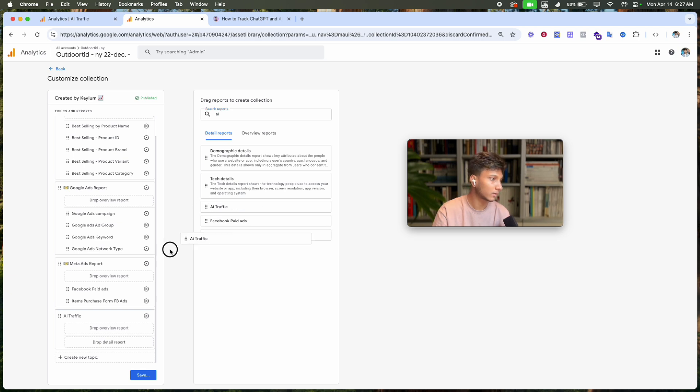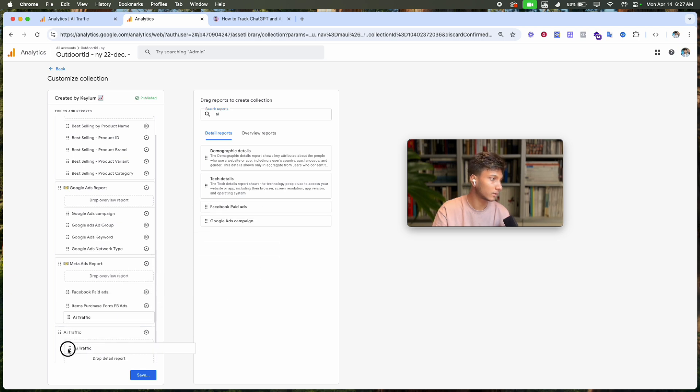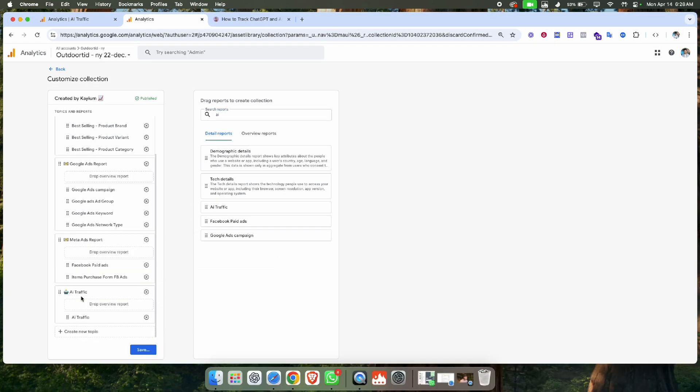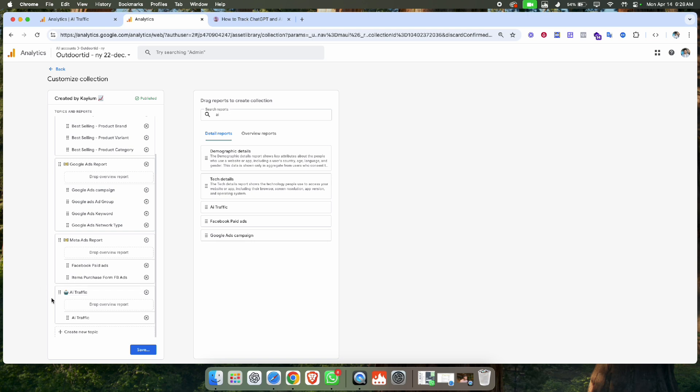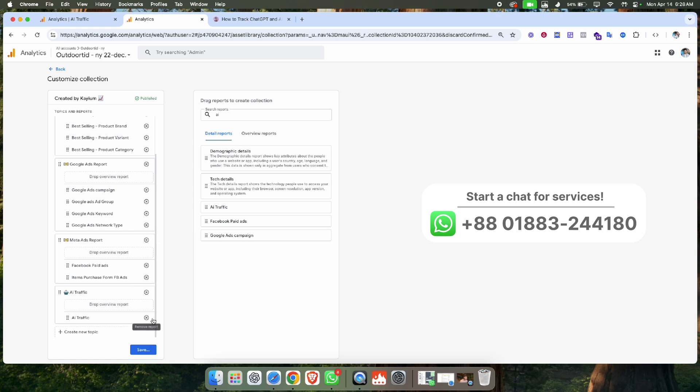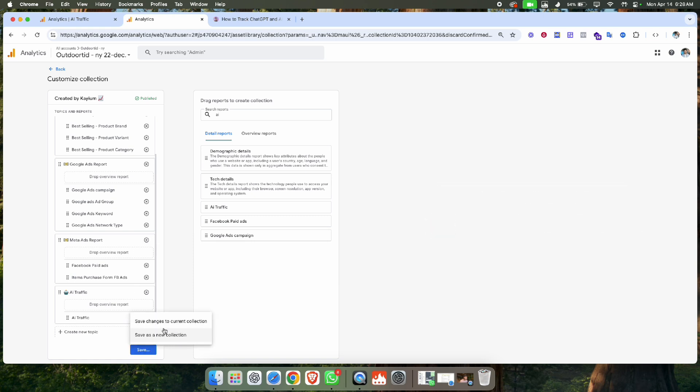Drag and drop the AI Traffic report into the collection. Click 'Save'. If you have a new collection, click 'Save as new collection', but I'm updating my existing collection, so I'll click 'Save changes to current collection'.